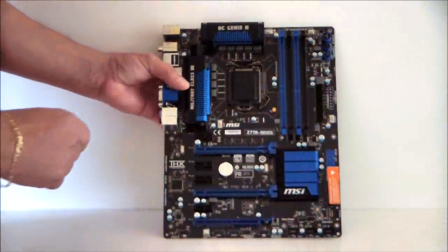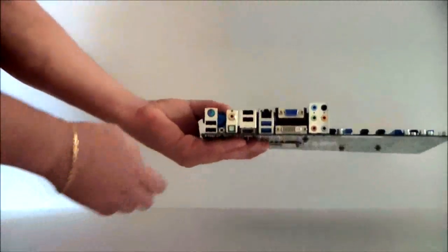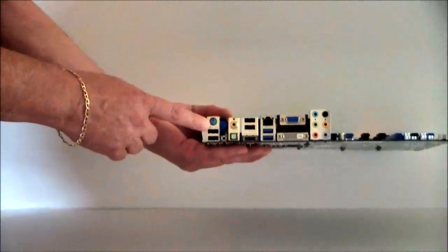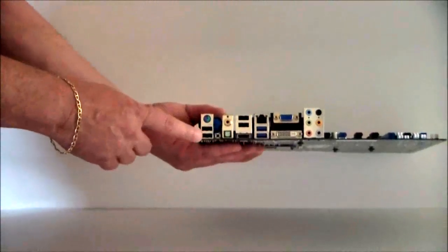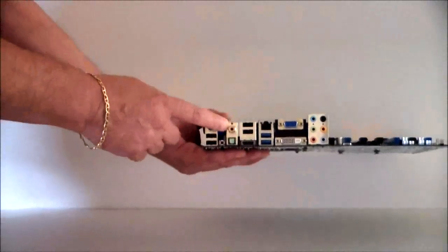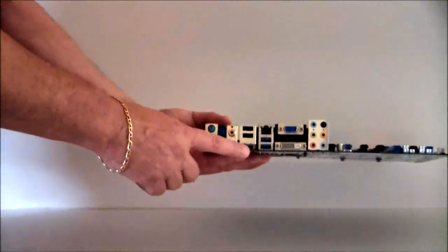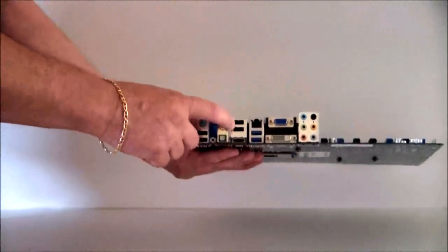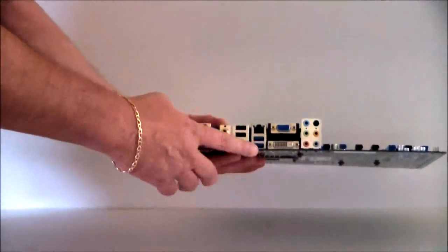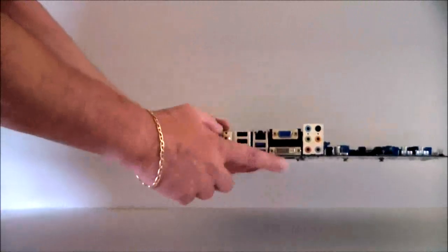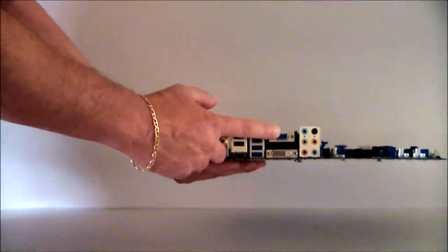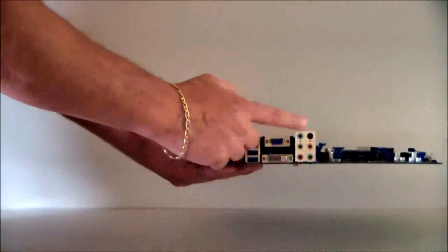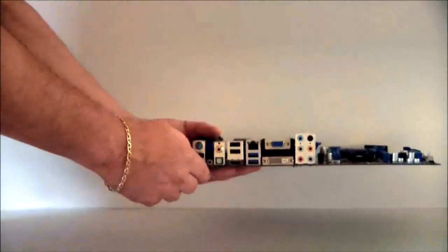And if we go ahead and take a look at the side, you can see that you have a PS2 for a keyboard or a mouse. You have two USB 2 slots here. RCA, optical, HDMI. Two more slots for USB. USB 3.0, another USB 3.0, your LAN. This is your DVI out and a VGA out. And you have of course your 8 channel sound.